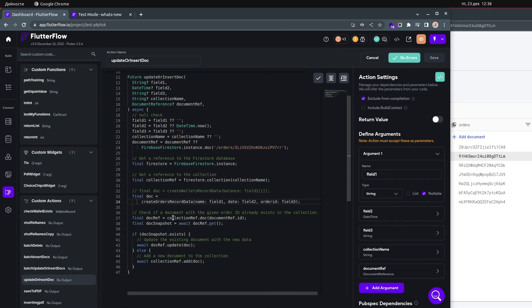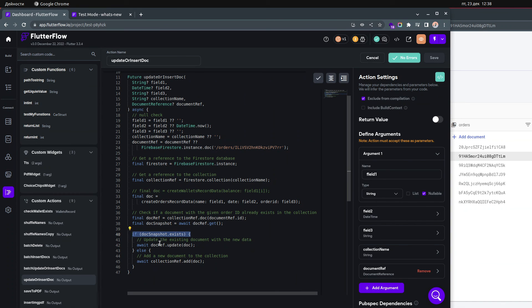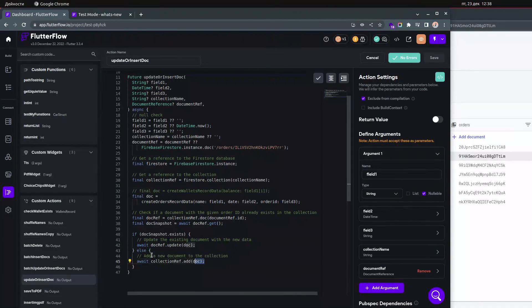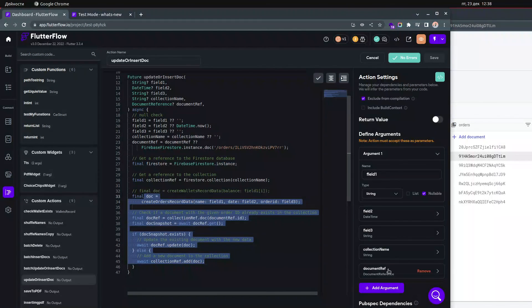The other thing you need to change is the fields. If you have fields like name, date, and order ID that's fine, but if you have different fields like email you change it to email. This is the only line you need to change. Then we check if the document with the given order ID already exists in the collection. If the document exists we update it, and if it doesn't exist we add it.